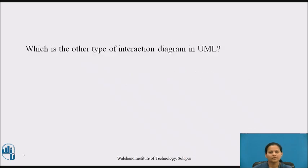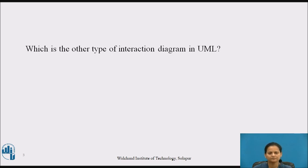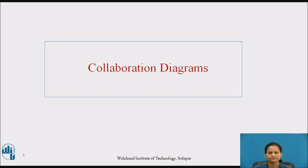You have already learnt about one type of interaction diagram, i.e. sequence diagram, in the last video. Now pause the video for a while and try to answer this question: which is the other type of interaction diagram in UML? Here is the answer — it is the collaboration diagram.